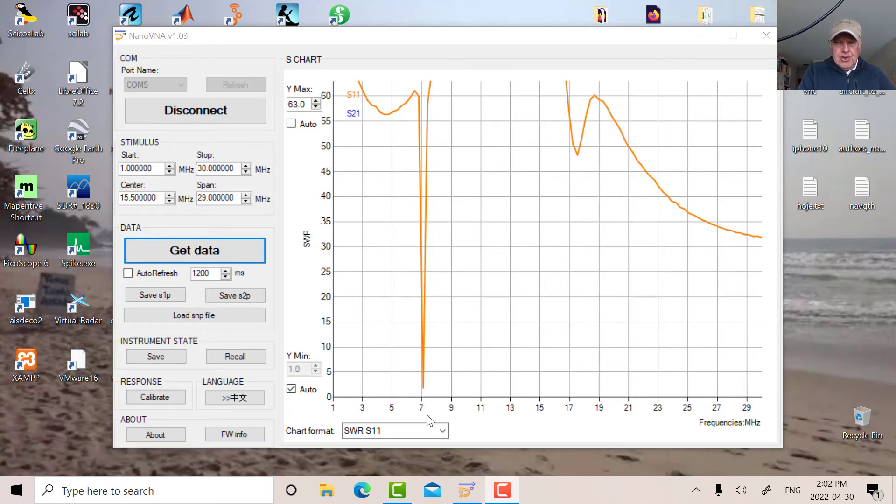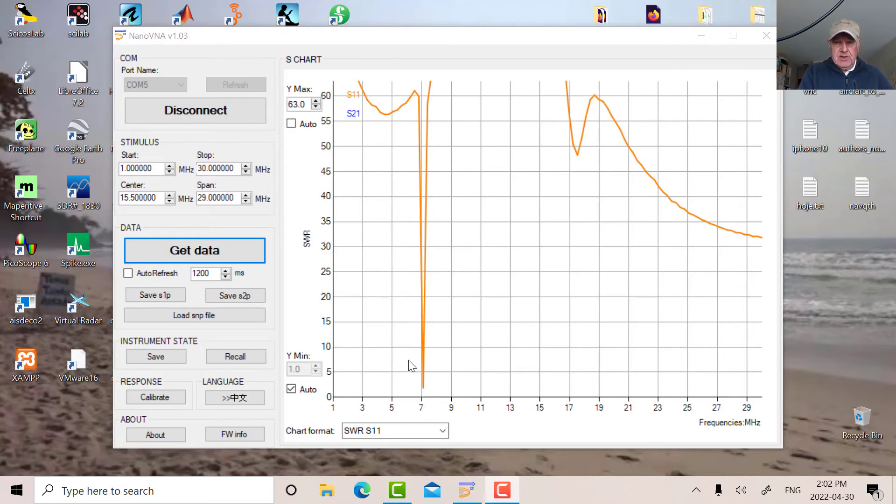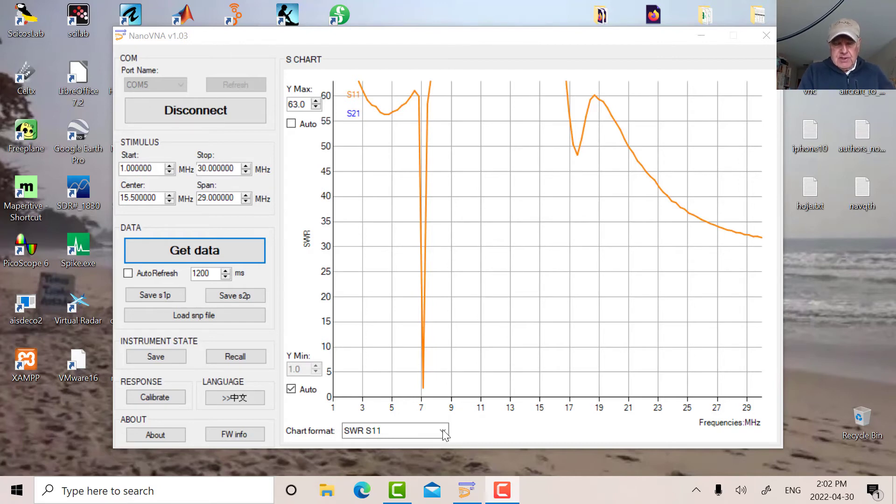Right now I'm tuned around. You can see it's a very sharp notch here. So like I said, it's a band pass filter. It looks like actually a notch filter on the SWR response. Right now we're just over seven megahertz.